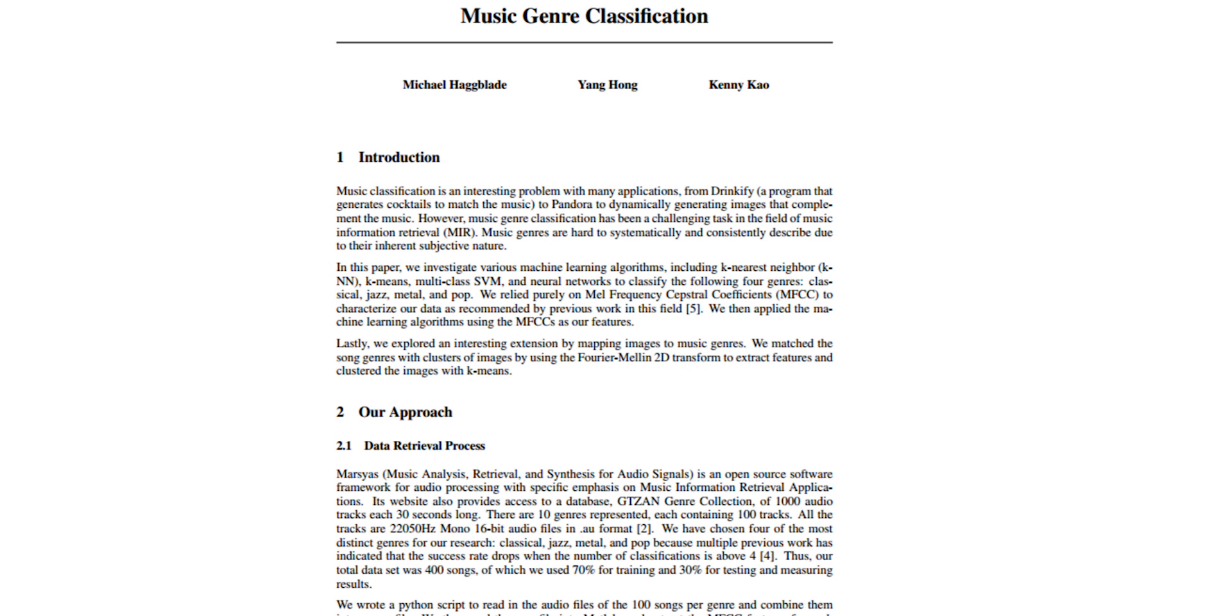After reading previous papers on the subject, such as Music Genre Analysis by Hagblade, Hong, and Kao, I determined that for optimal results I should try to work with four largely different genres. I chose rap, rock, classical music, and jazz and did two-step binary classification on the data.